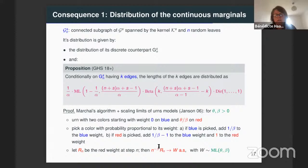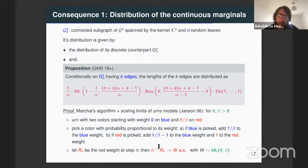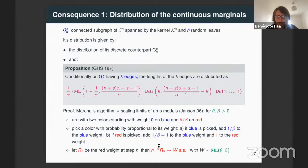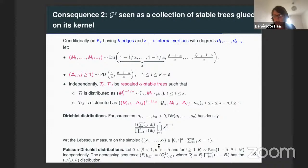So this is just to say that we have the distribution of the continuous marginal, given by the discrete distribution plus the edge lengths as a product of three independent random variables. One consequence is that we can describe our graph G_S as a cycle structure. The cycle structure — i.e., the kernel K_S — is now known, and on it we will glue rescaled alpha-stable trees.